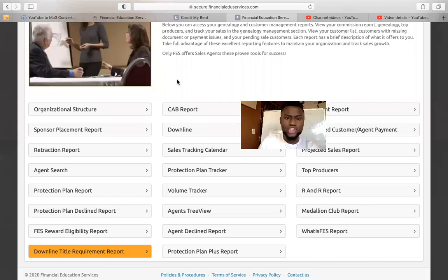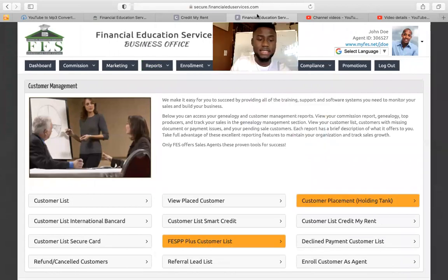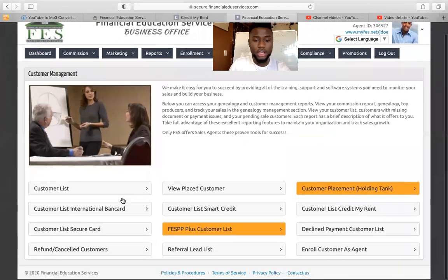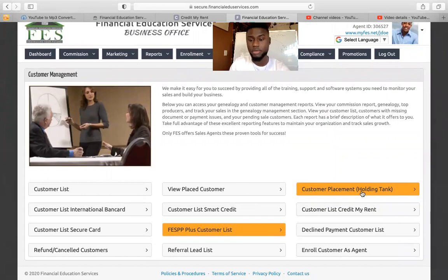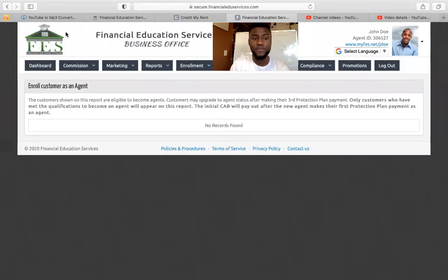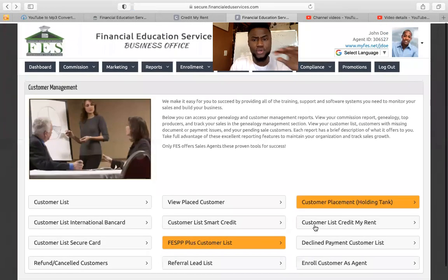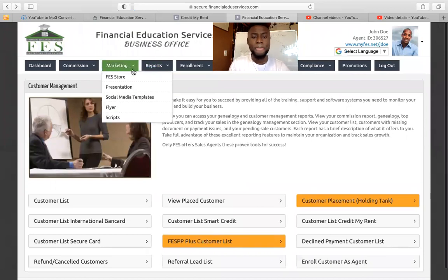Customer Report — click Customer Report and it will show you the customer list. You can click on it to see the names of customers you enrolled — those are the customers that signed up to fix their credit. You can also see placed customers, customer hold, and pending. The minute you enroll more than two customers, any customers after the third will be sitting here in hold and pending, which we'll do a different training to explain. They'll give you the option to enroll customers after they make three payments and have been in the system for three months as an agent.